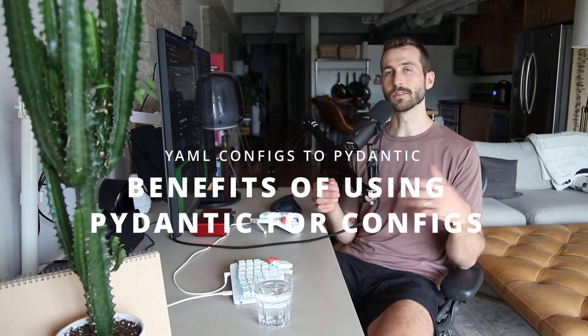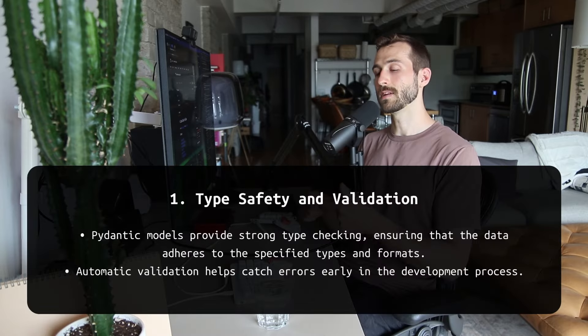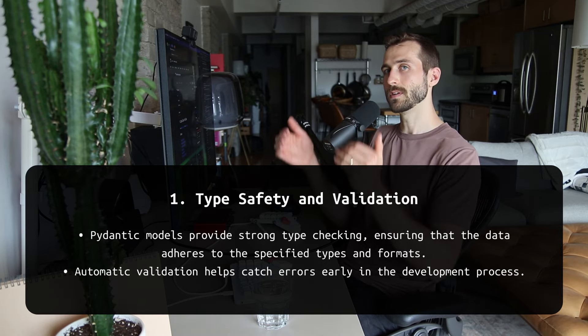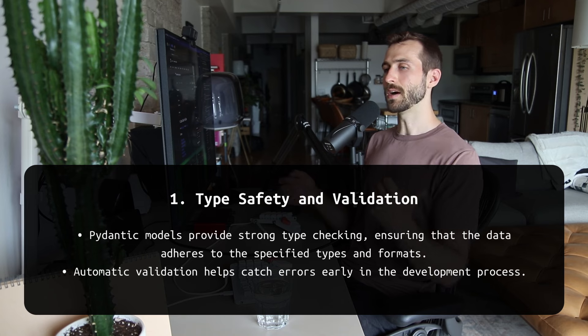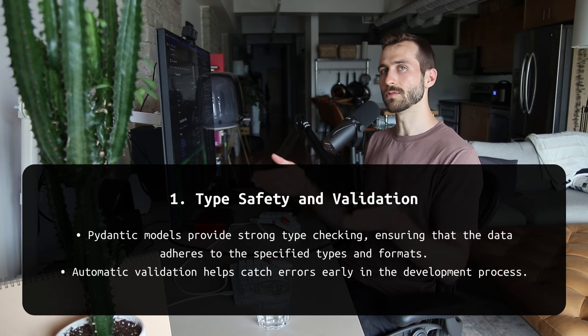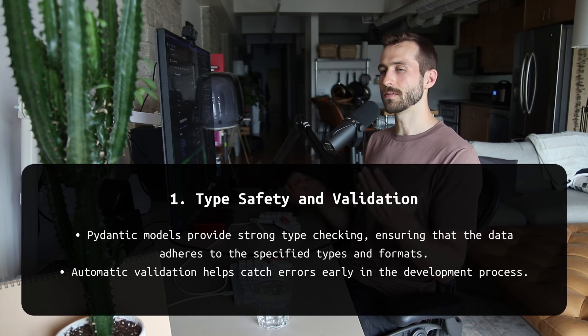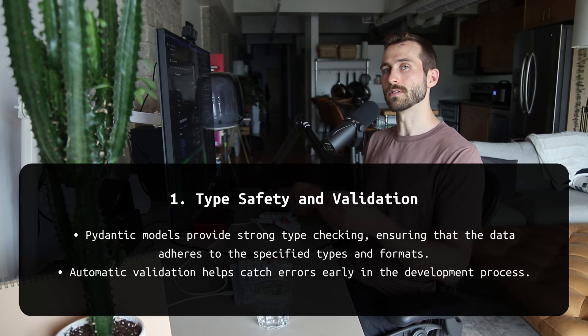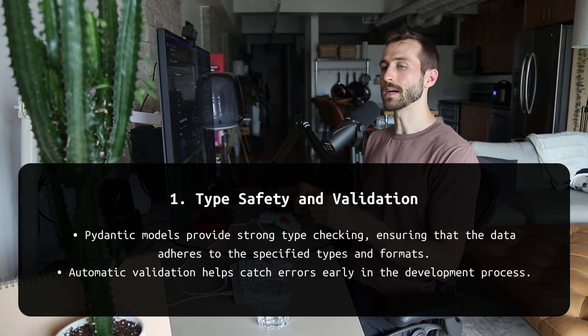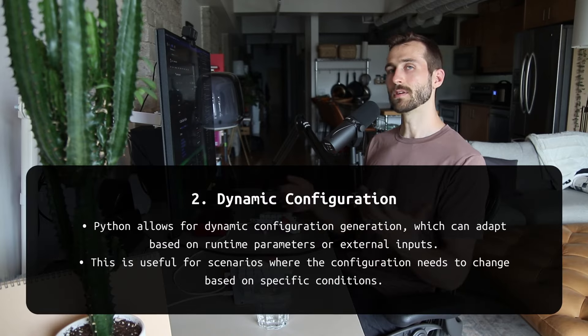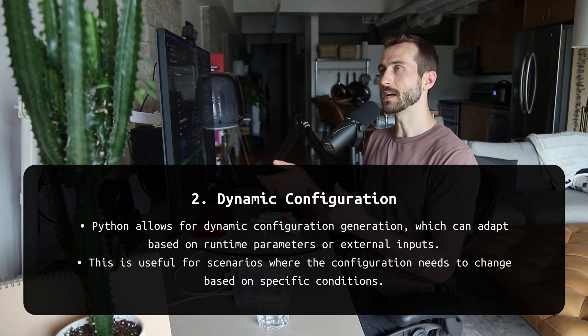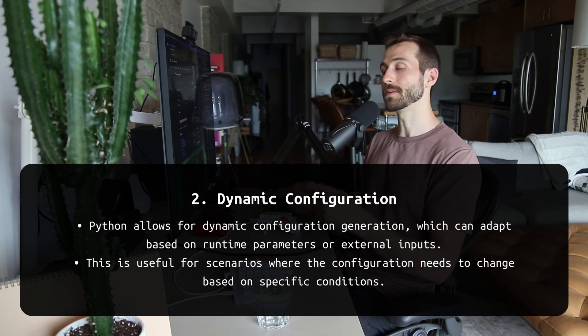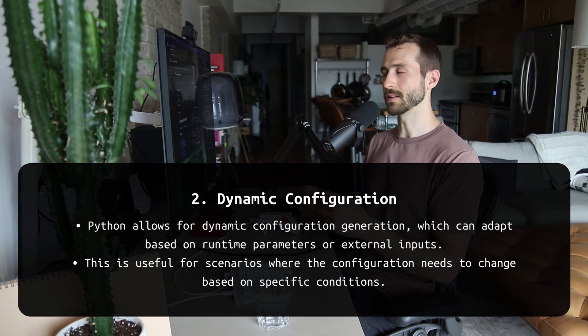Here's a bunch of benefits of using Python for your configuration. One, type safety and validation. This is the big one. You can ensure that each field you're setting in your configuration is the right type, but also in the right range of values that you require for your business use case.